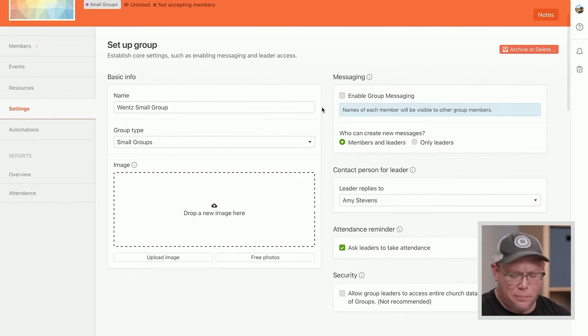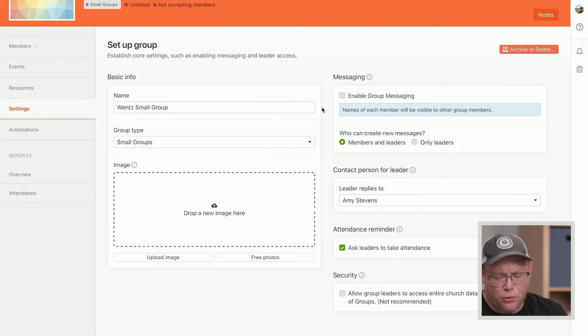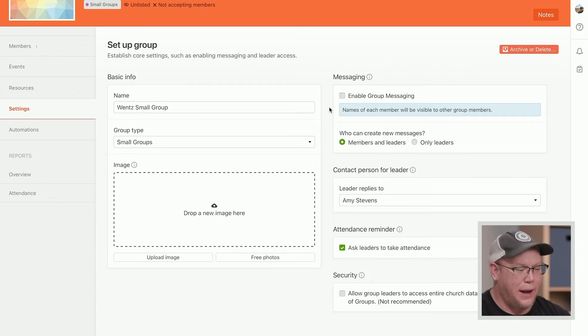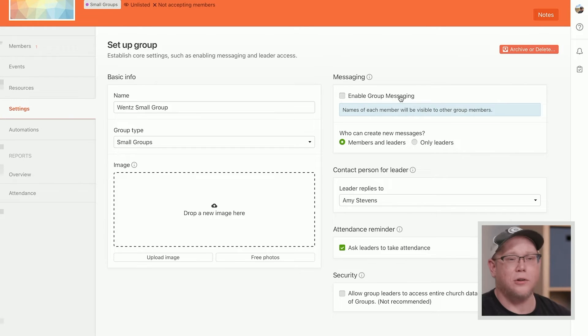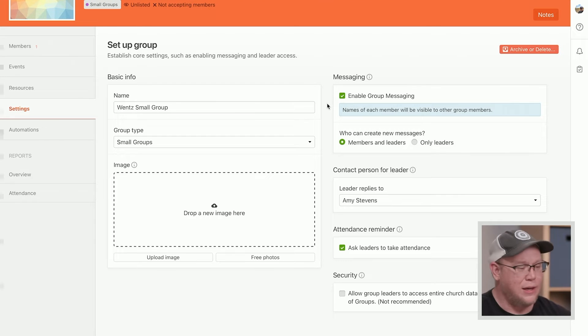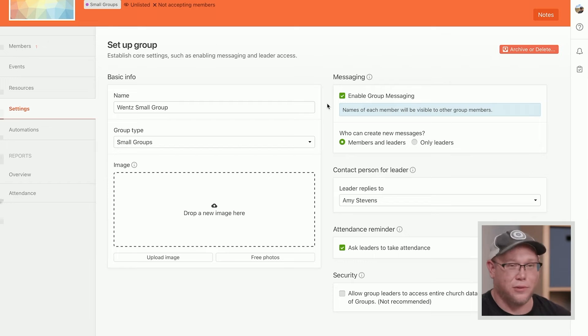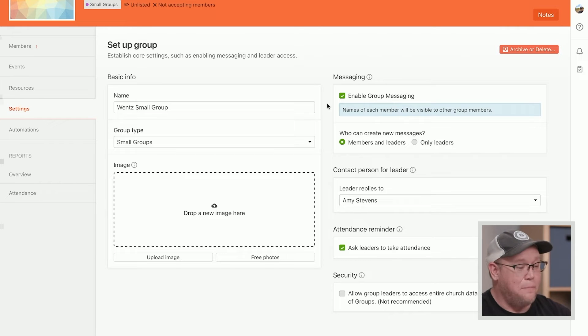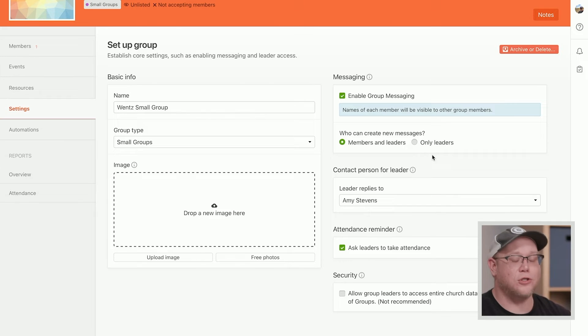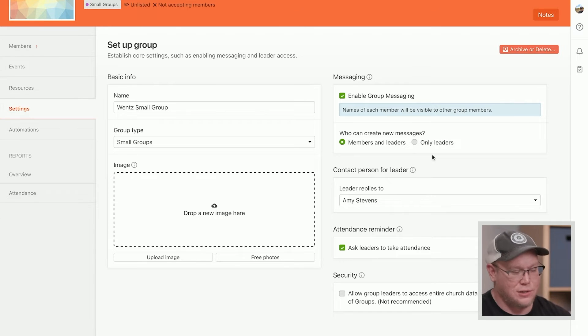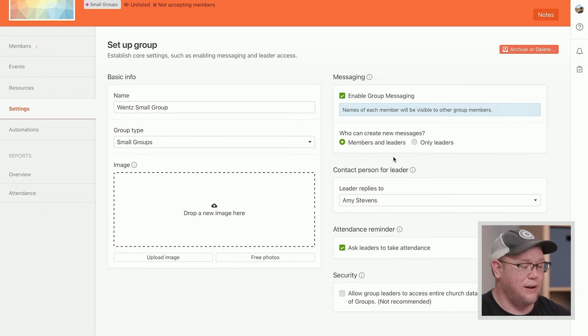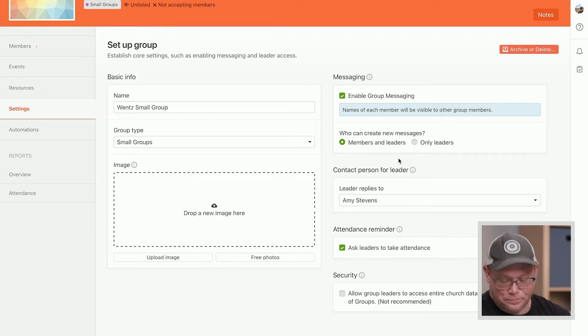But I just want to point out a few settings that are important, that are mostly not in the group type that you might want to change. The first one is if you want to turn on group messaging, I definitely encourage that. The heartbeat of the group itself is for them to be able to communicate with each other. But a setting that you may or may not know is you can have the ability to only allow leaders to create new messages. So only leaders can create them, or you can set it for members and leaders to create them.